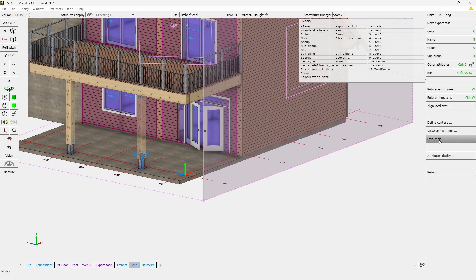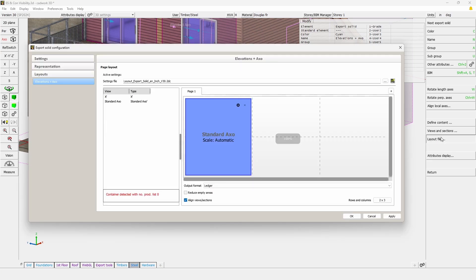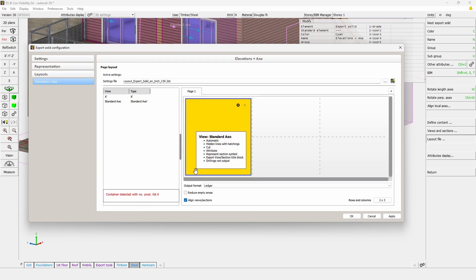If we go in the layout file setting, which is basically the same as the export solid settings, we will see that here we have a warning: Container detected without production number.